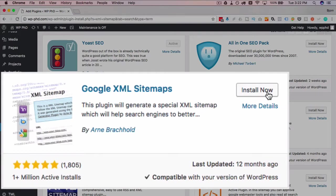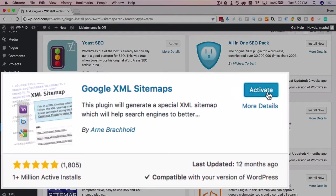Before you install it, make sure that you back up your site files and your database just in case something goes sideways. I'm going to click install now and then activate.